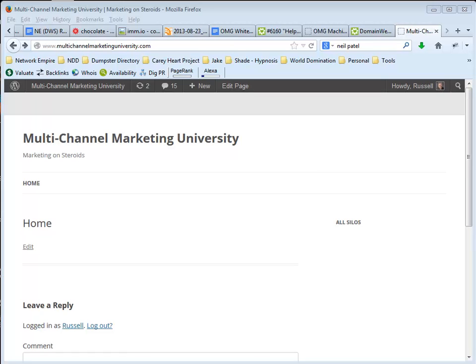Hi folks, this is Sue Bell from Network Empire and we've had a lot of guys asking questions about the menu structures on the blog.